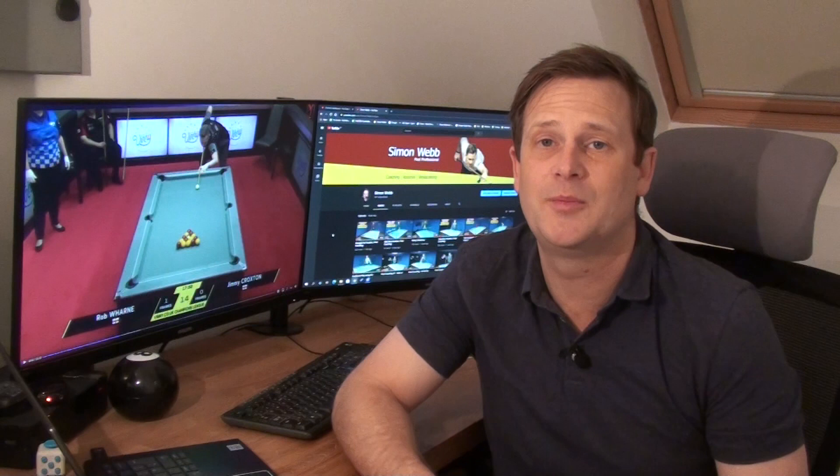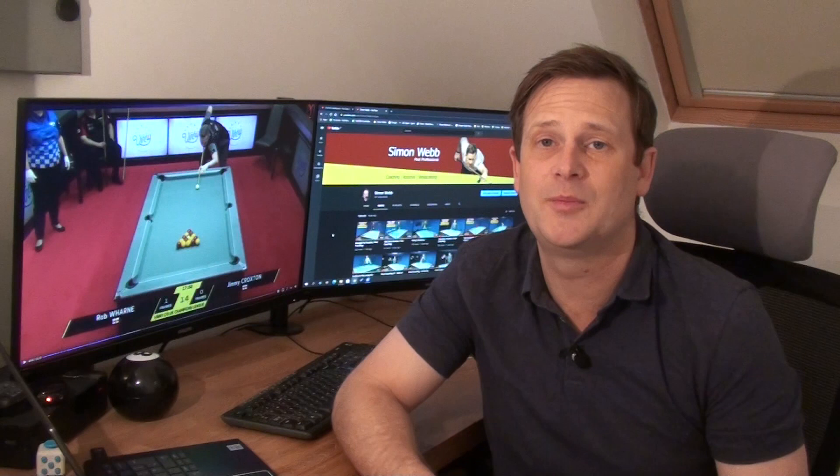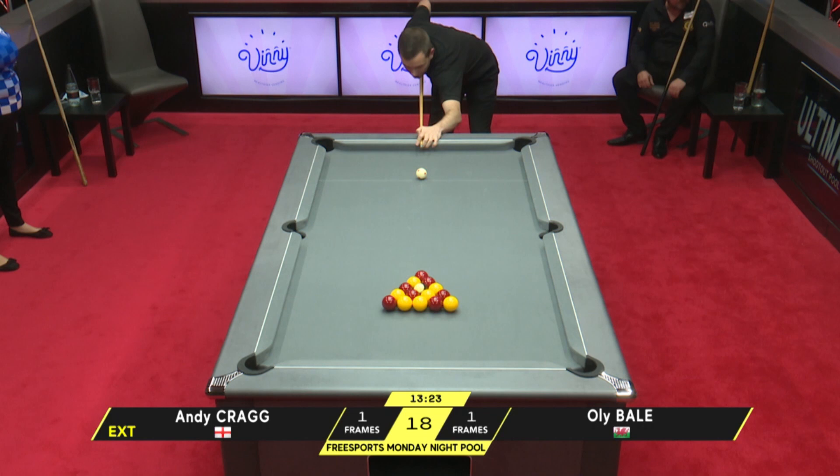Now let's get stuck in, and first of all, what better place to start than the break? The break is played to a four-point rule. What that means is you get one point for every ball you pot, and you get one point for every ball that passes an imaginary center line going from the center pocket to the center pocket. Any ball that passes into the top half of the table — it doesn't have to stay there — is worth a point. All you need to do for a legal break is to get four or more points. I've got a couple of examples here.